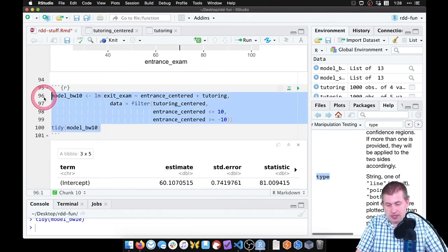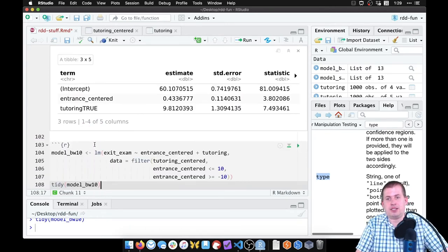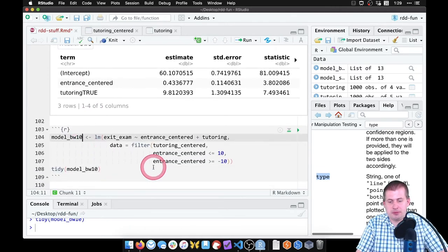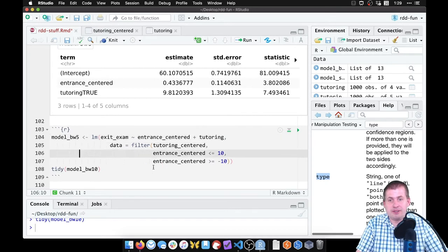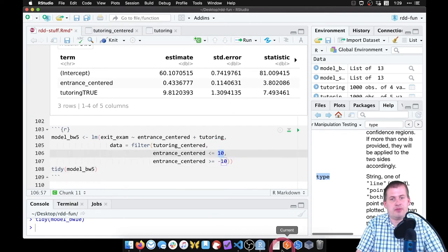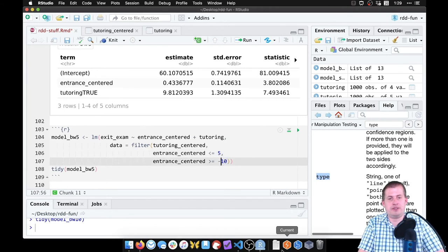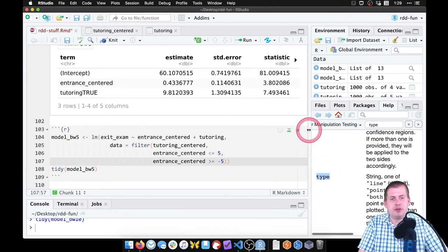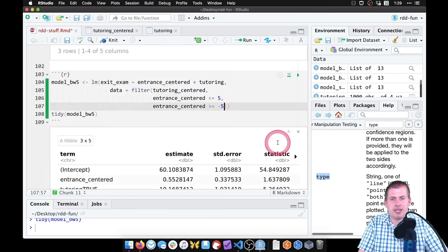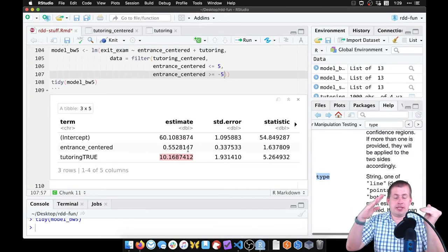We copy the same model code, paste it into a new chunk, and name it 'model_bw5'. We just change the filter so that entrance_centered is less than 5 and greater than negative 5. Running this, the gap is now 10.1 — shrinking it even more made the gap slightly bigger, which is interesting.